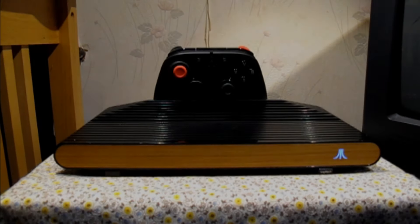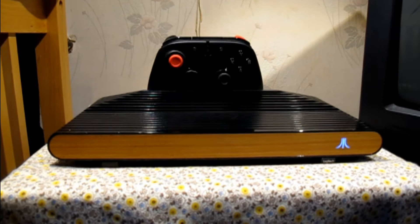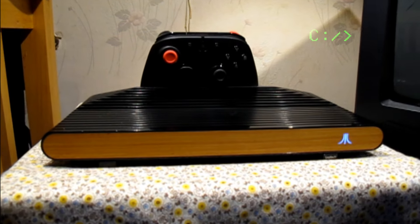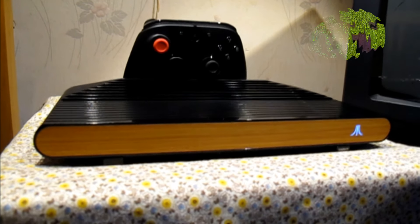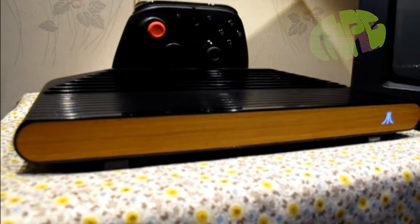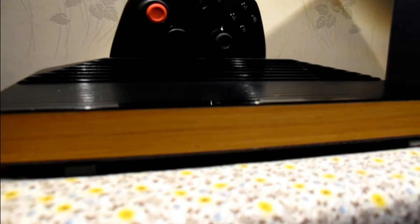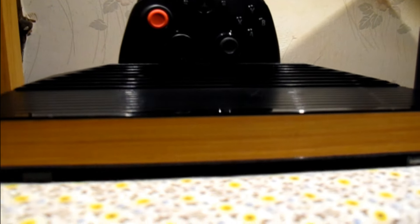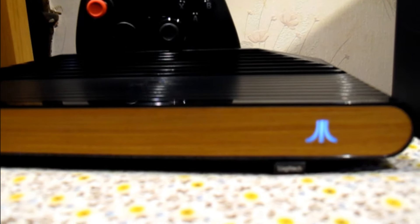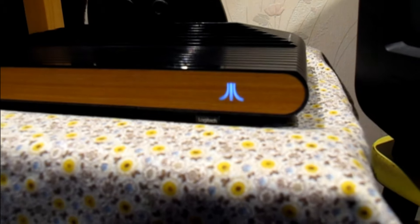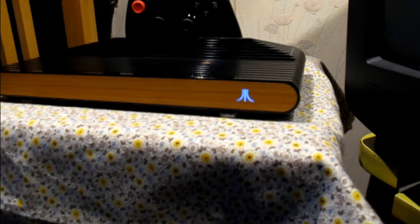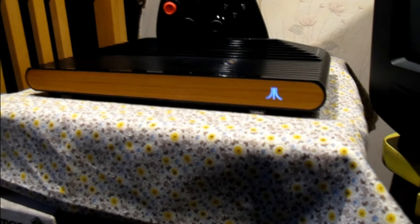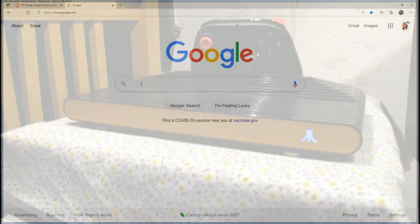The Atari VCS is a console PC hybrid, but out of the box it's basically a game console that can run a second operating system if you do the work. That means getting a copy of Windows or other operating systems and installing either an M.2 drive into your VCS or using a fast USB solid state drive, which is what I'll be showing you how to do today.